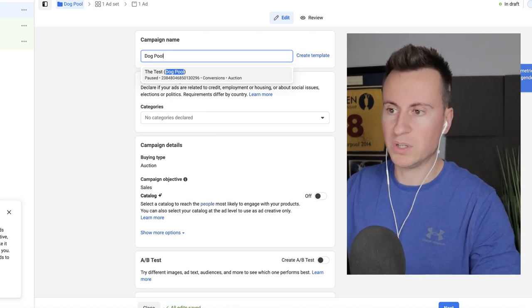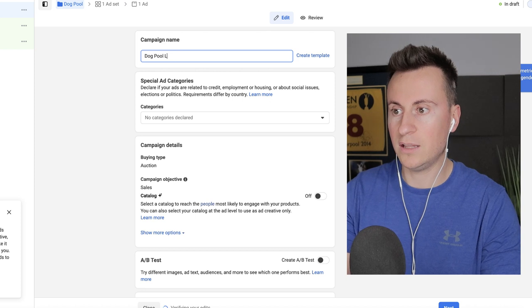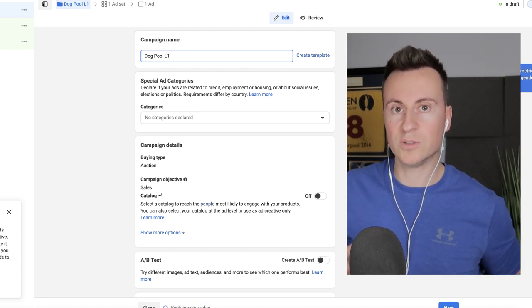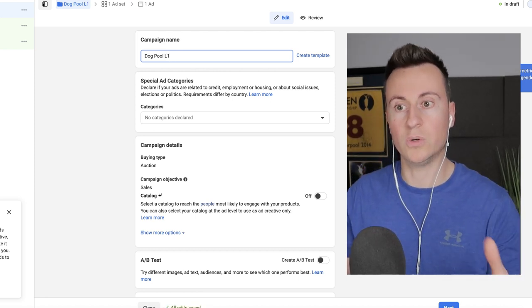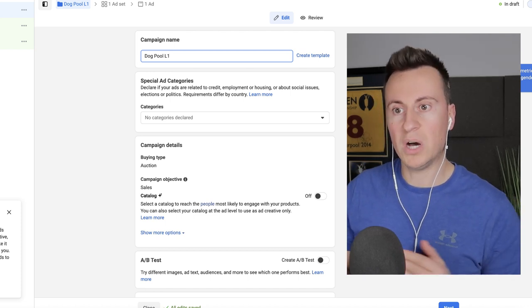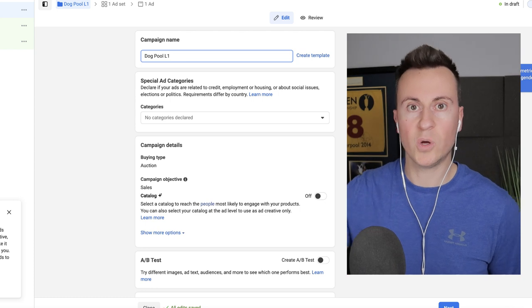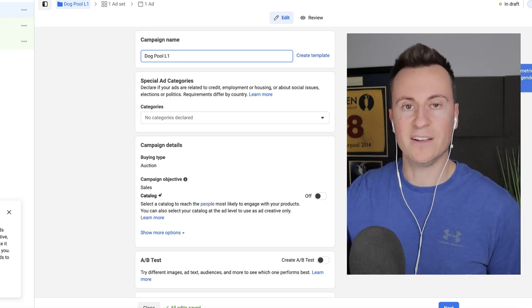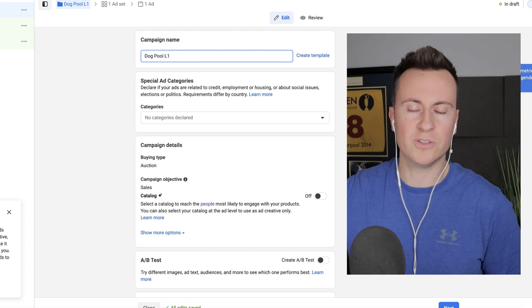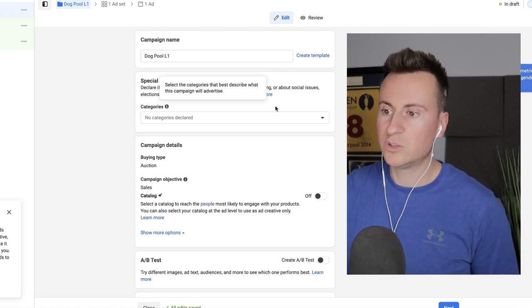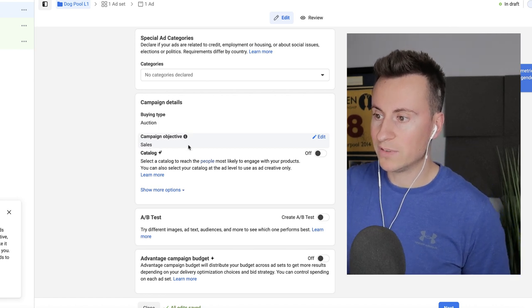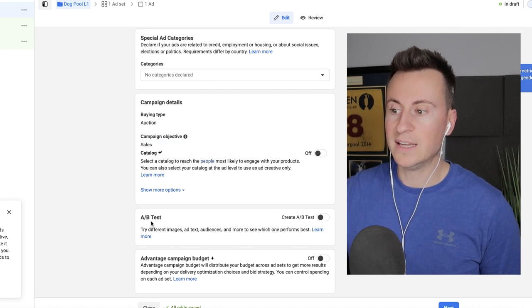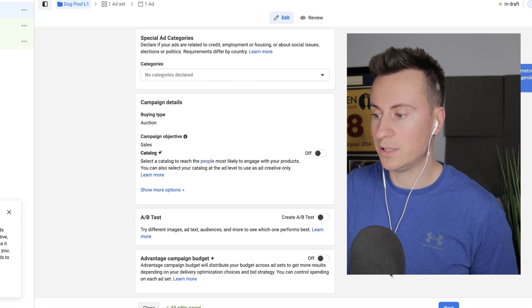I like to separate my products per campaign and I'm also going to call this L1. So what that tells me, this is my own personal preference, you can structure your ad account a way that makes sense to you, but I typically work on levels. So if I see L1 then I know what the budget is for that. I know what the targeting is for that and I know exactly what needs to happen next and what kind of results to expect. No special ad categories. We're going to stick with auction. We're going to stick with sales which we've already pre-selected and at this point we're going to leave both of these switched off as well.